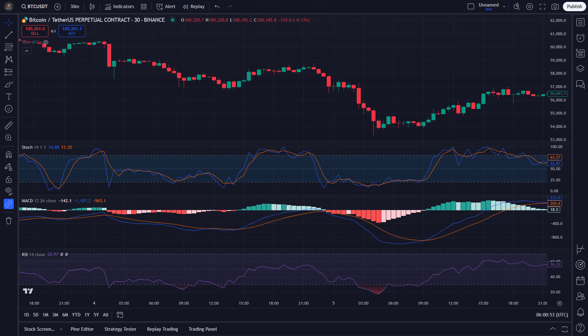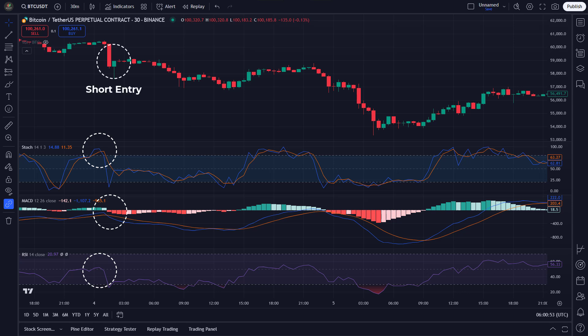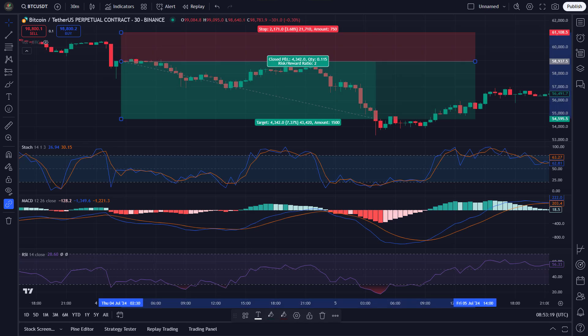Now let's flip things around and talk about short positions. The Stochastic Oscillator must rise into the overbought zone above 80 and then fall back below 80, indicating a potential downward reversal — just make sure it doesn't drop too low into the oversold zone below 20. Next, the RSI must cross below 50, signaling that selling momentum is picking up. Finally, we check for a bearish MACD crossover, where the MACD line crosses below the signal line, confirming the downward trend. Once all three conditions are satisfied, we take a short position on the following candlestick, with a stop loss using the ATR indicator and a 2-to-1 risk-to-reward ratio. Here's an example of a successful short trade where the price hit our take-profit target.